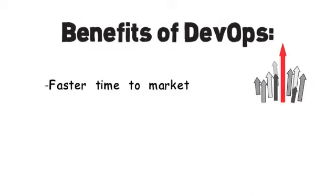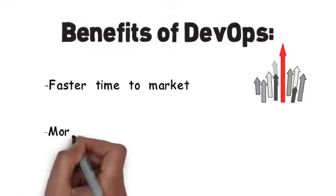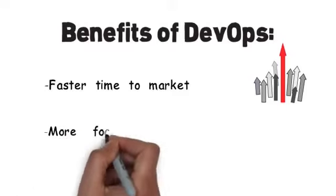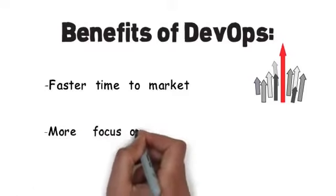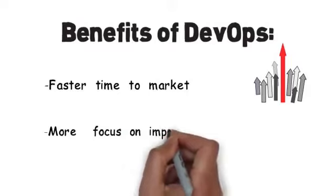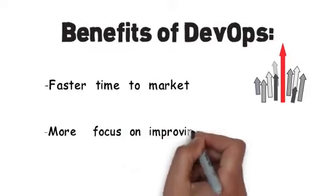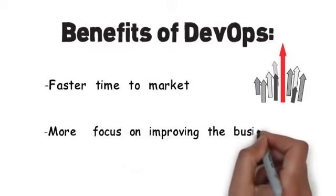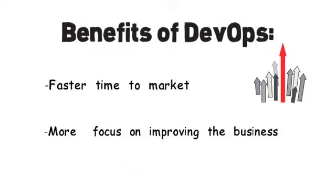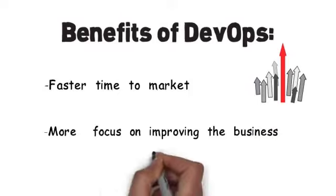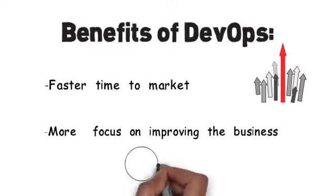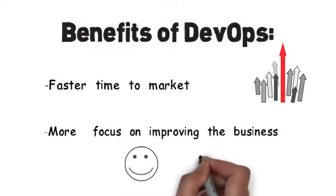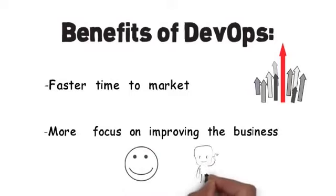It also allows them to maintain better business focus by automating their infrastructure so that they can focus on things that improve the business and their online content. They will spend more time on these activities that add more value to their organizations. When a company is able to build and offer better products, this means they have happier customers and happier developers.